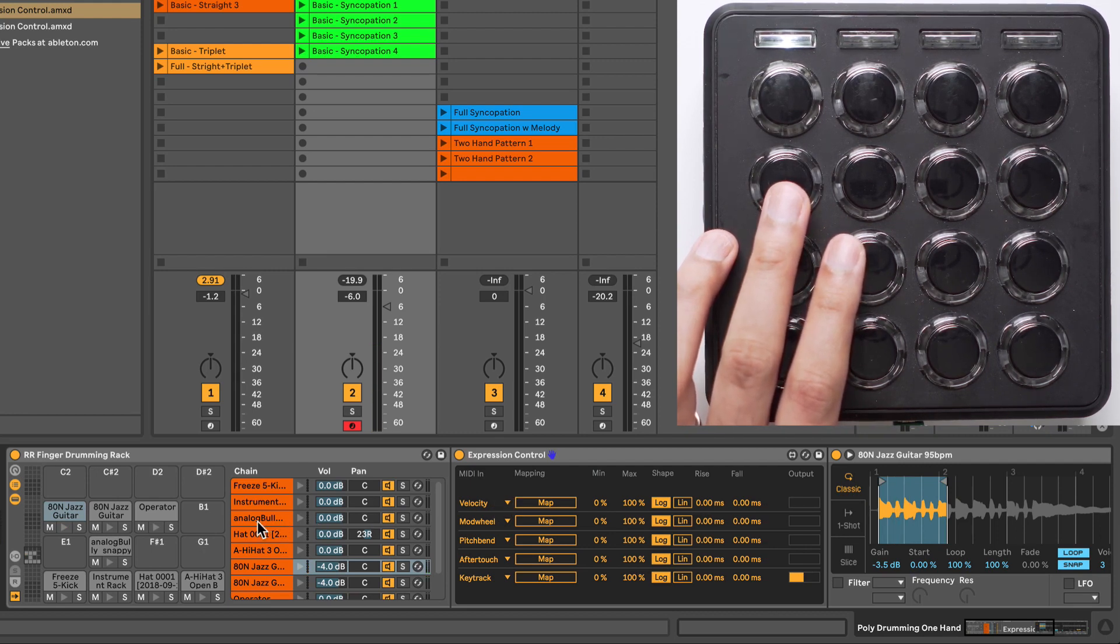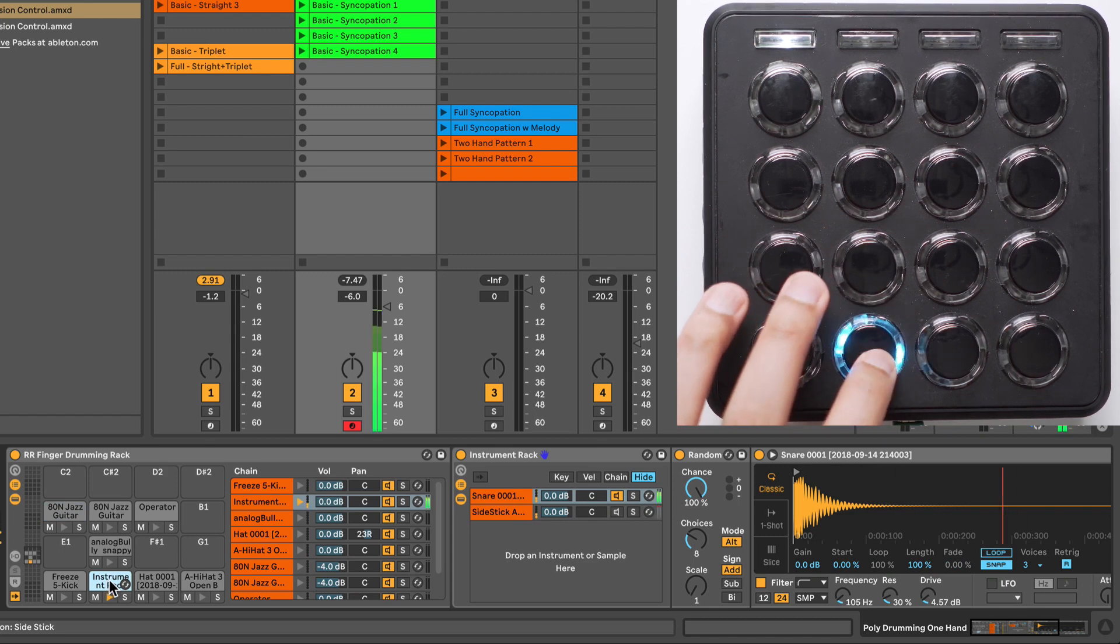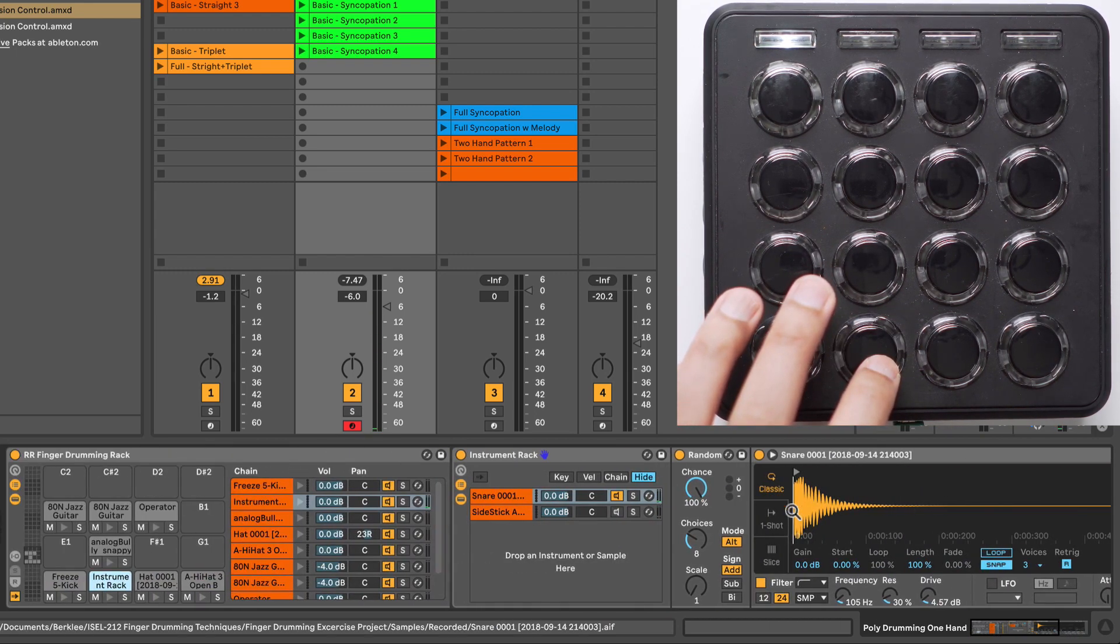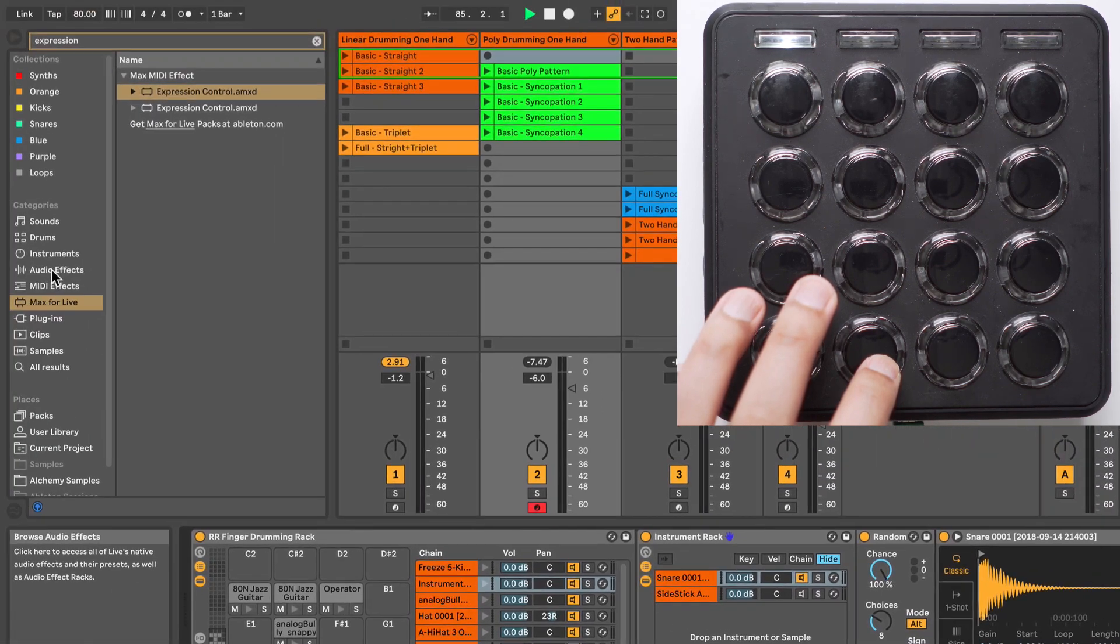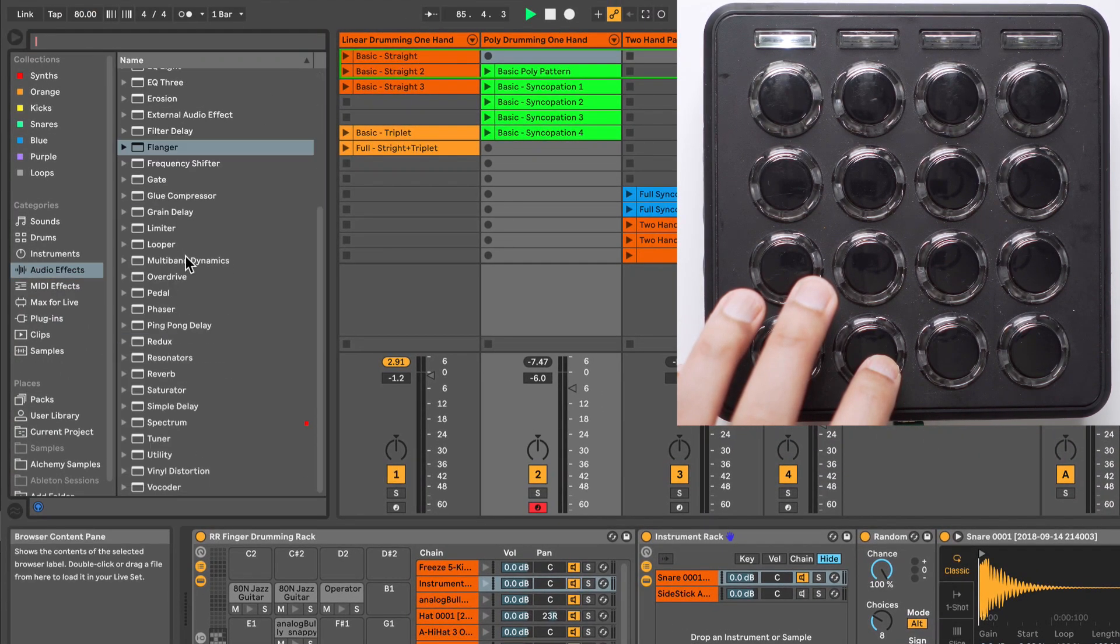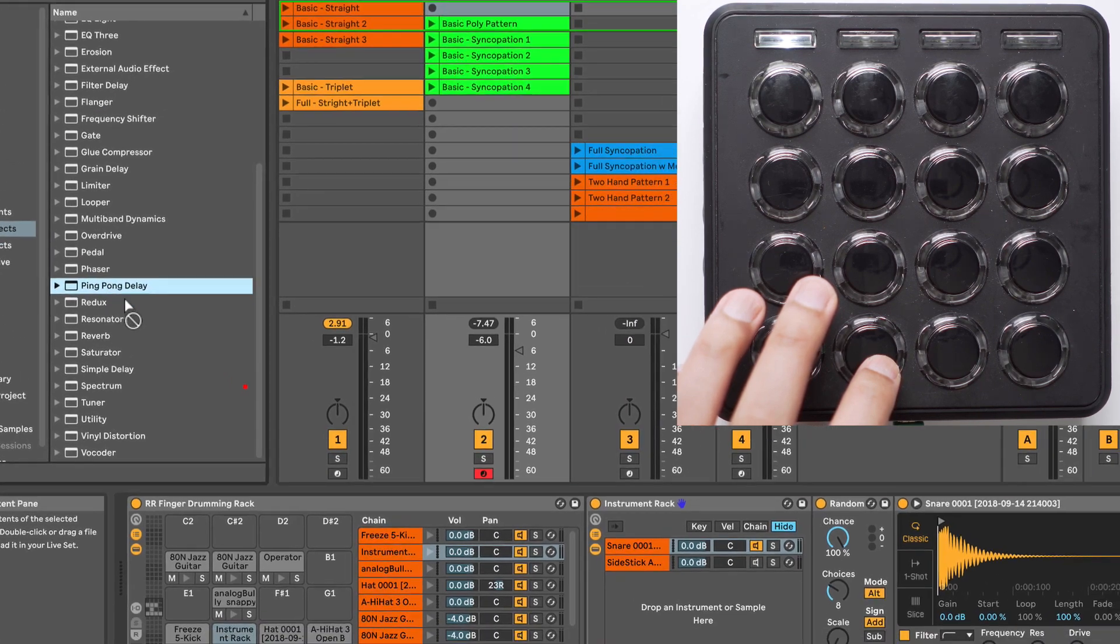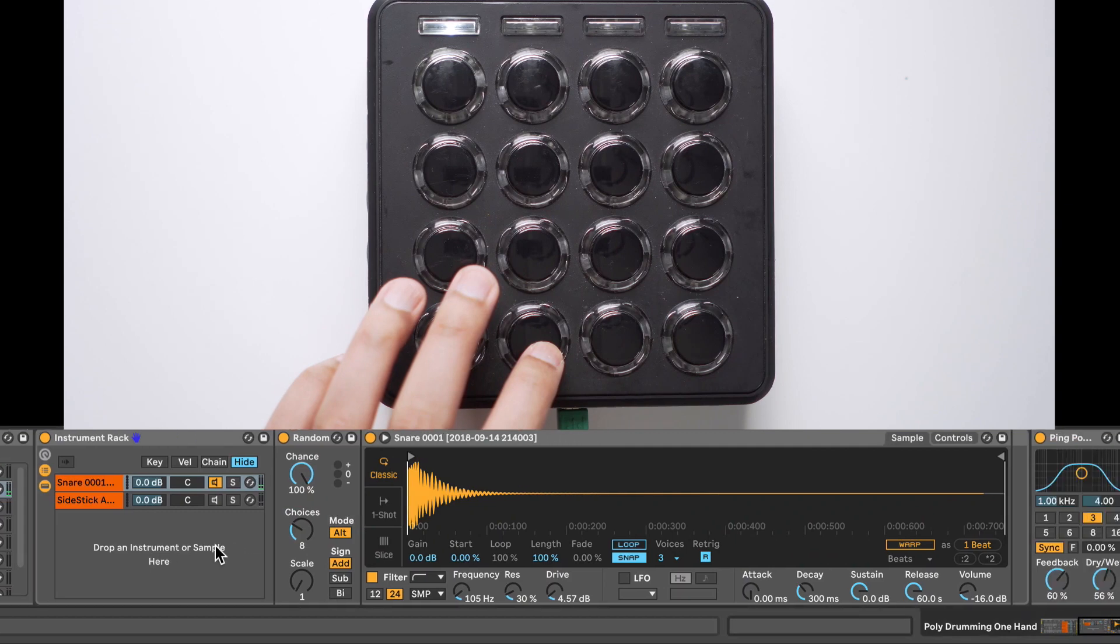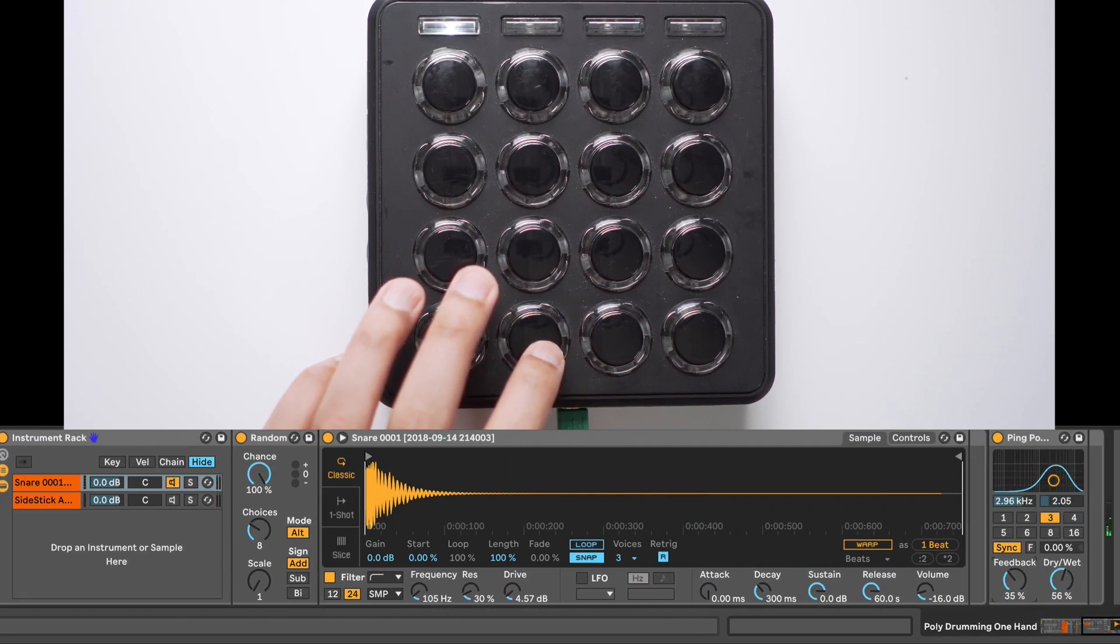So for example, this snare sound here, I want to add a delay on it, and that particular delay is going to be activated when I hold down on that Jazz Guitar Sample. All right, so let's load in the delay. I'll use the Ping Pong Delay here. I'll drag this on this particular cell, which is my snare cell. And now you can hear the Ping Pong Delay effect on the snare.